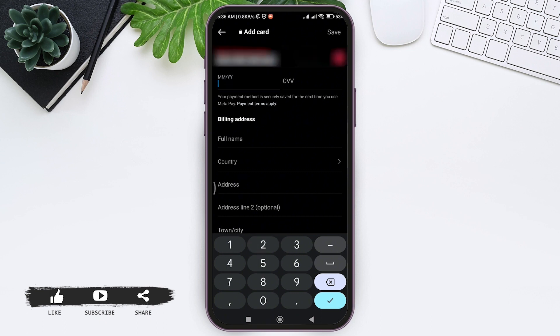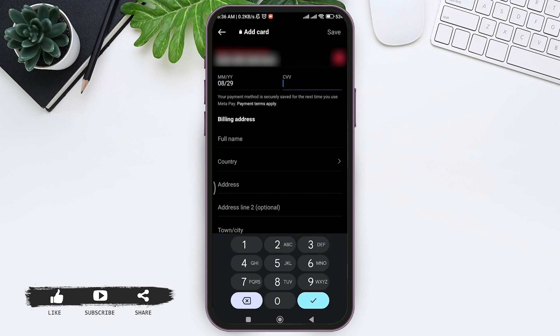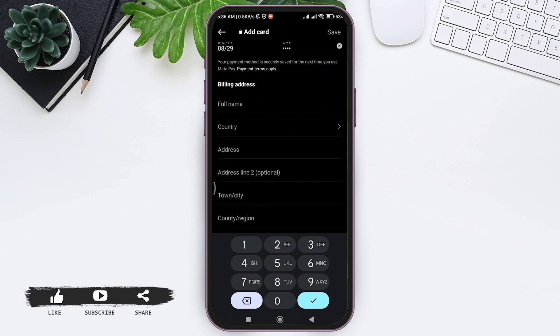Now you need to add your billing address. First enter your full name, then choose your country.